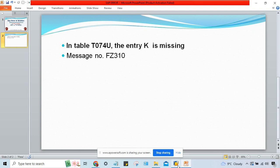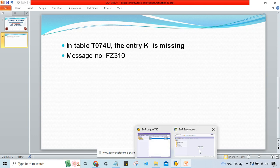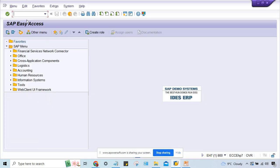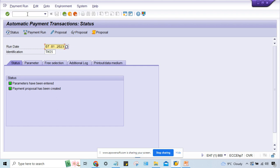Let me go to SAP first. F110, and this error was shared by one of my students. This is the run date and identification for him.